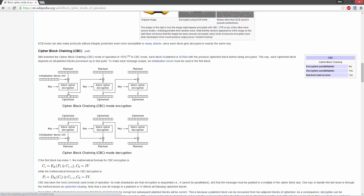Then we're going to use the cipher text that we get as our next initialization vector for the next block of plain text. So if we have a phrase like 'hello computer' and it's doing it one block at a time — 'hello' here and 'computer' here — whatever the output cipher text was from 'hello' becomes the initialization vector for 'computer', which would be our new plain text. The block function performs the encryption.